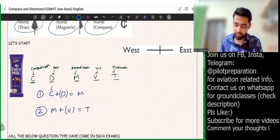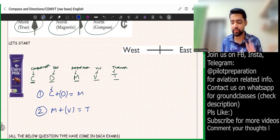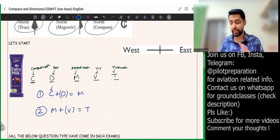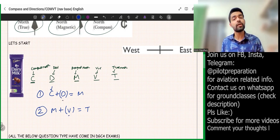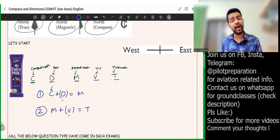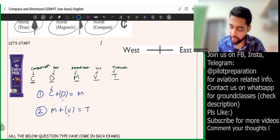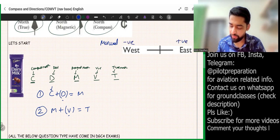C is compass heading, D is deviation, M is magnetic heading, V is variation, and T is true heading. Deviation and variation are in brackets because they can be positive or negative. In manual calculation, we take east as positive and west as negative. So if deviation is 3° west, that is minus 3, and variation of 4° east is plus 4.